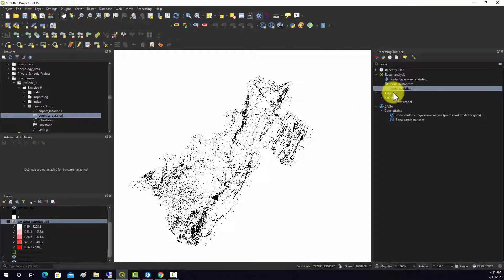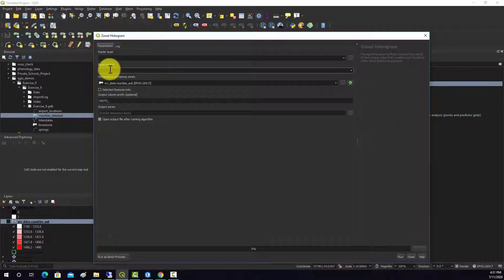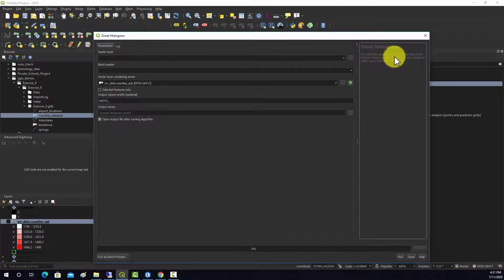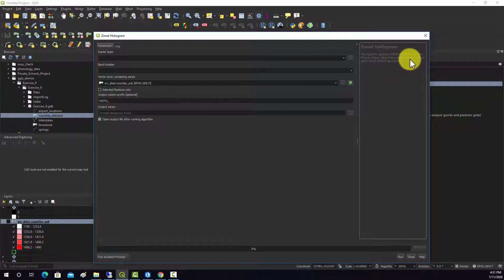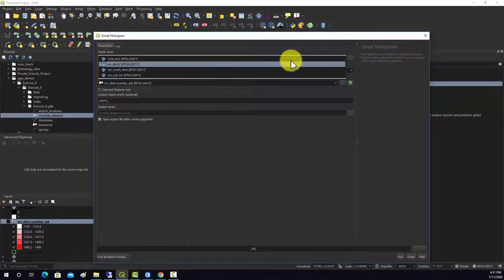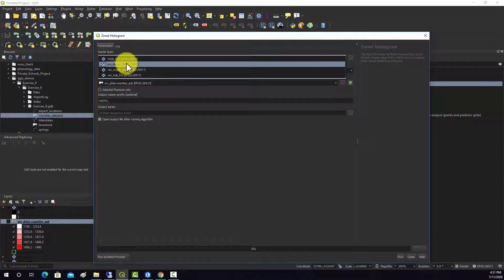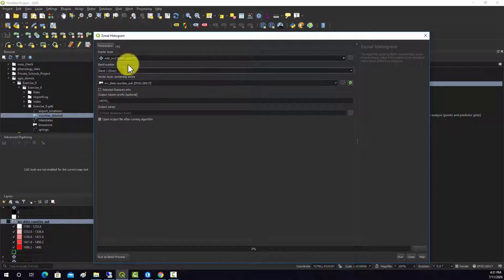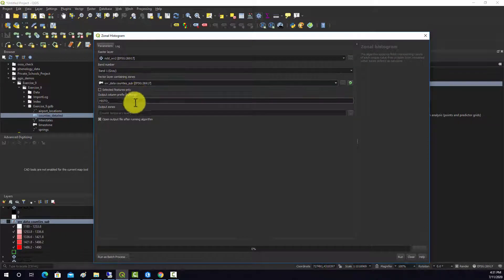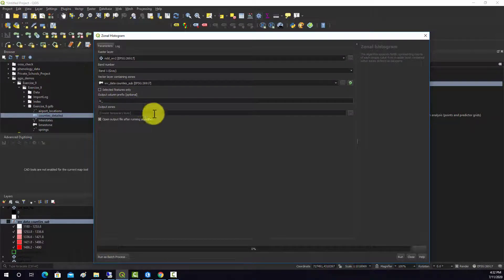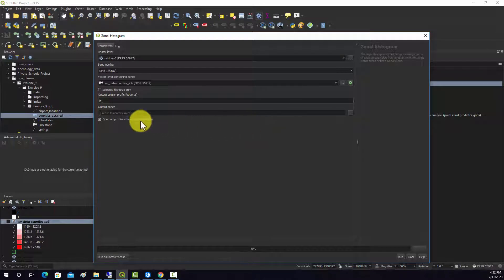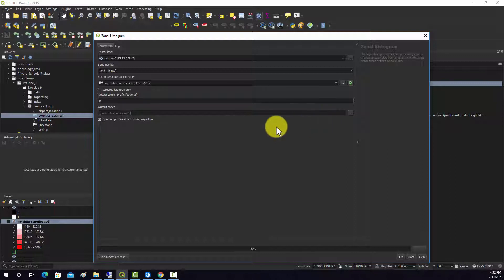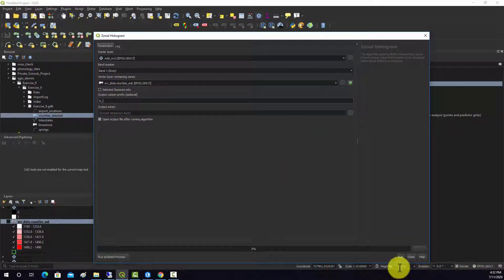Another option is we can use the zonal histogram tool. This algorithm appends fields representing counts of each unique value from a raster layer contained within zones defined by polygons. For this one, I'm just going to use the original land cover as opposed to the reclassified one. We'll click on the county sub and we're just going to prefix this with land cover. I'm going to hit run there.